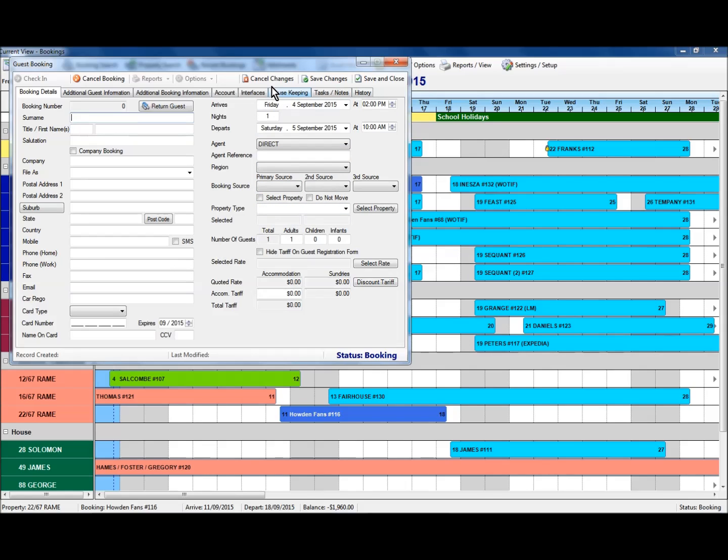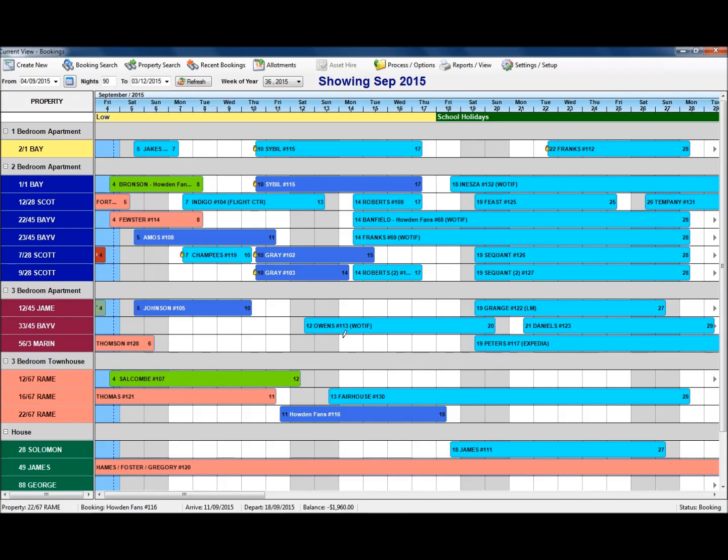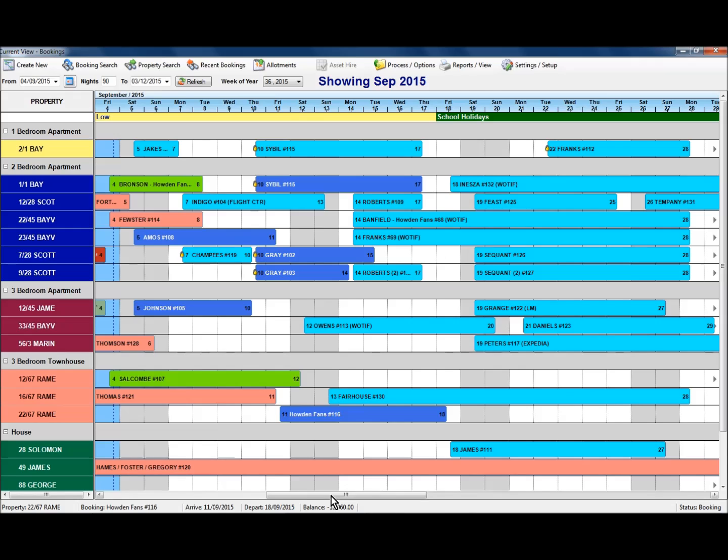I'm going to show you another way of entering into the Booking's Grid. If you know or can see space in a particular room for specific dates, you can do a click and drag option in here. I'm just going to advance it a little further along by using the scroll bar at the bottom, and I'm going to enter a booking into this particular room here, 1228 Scott.